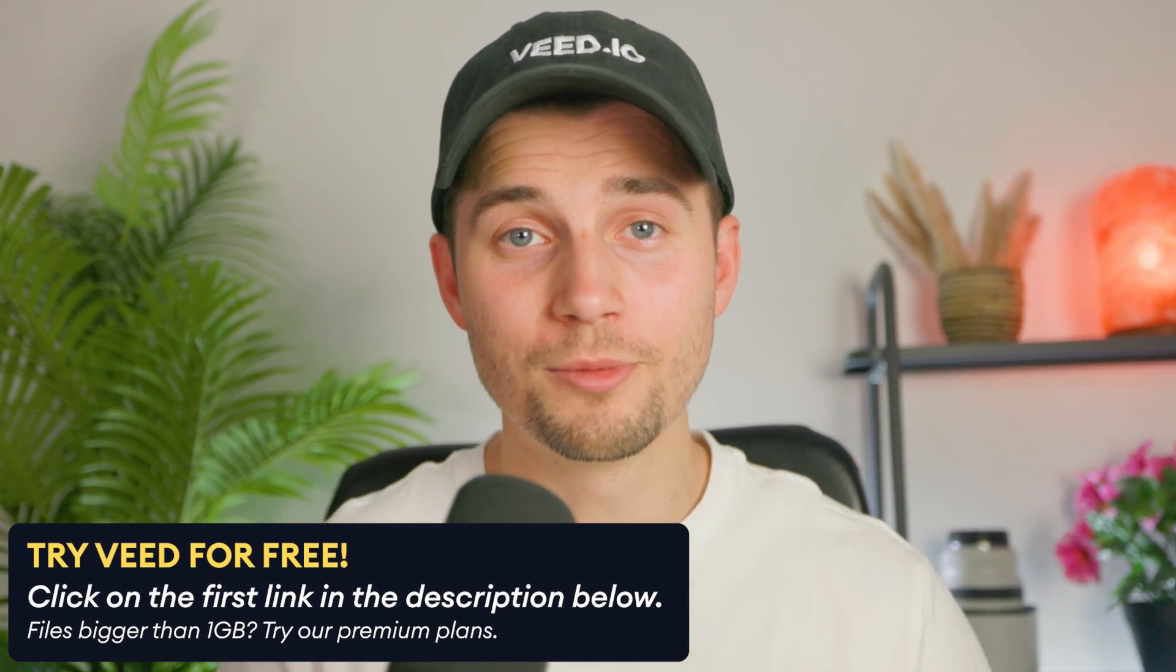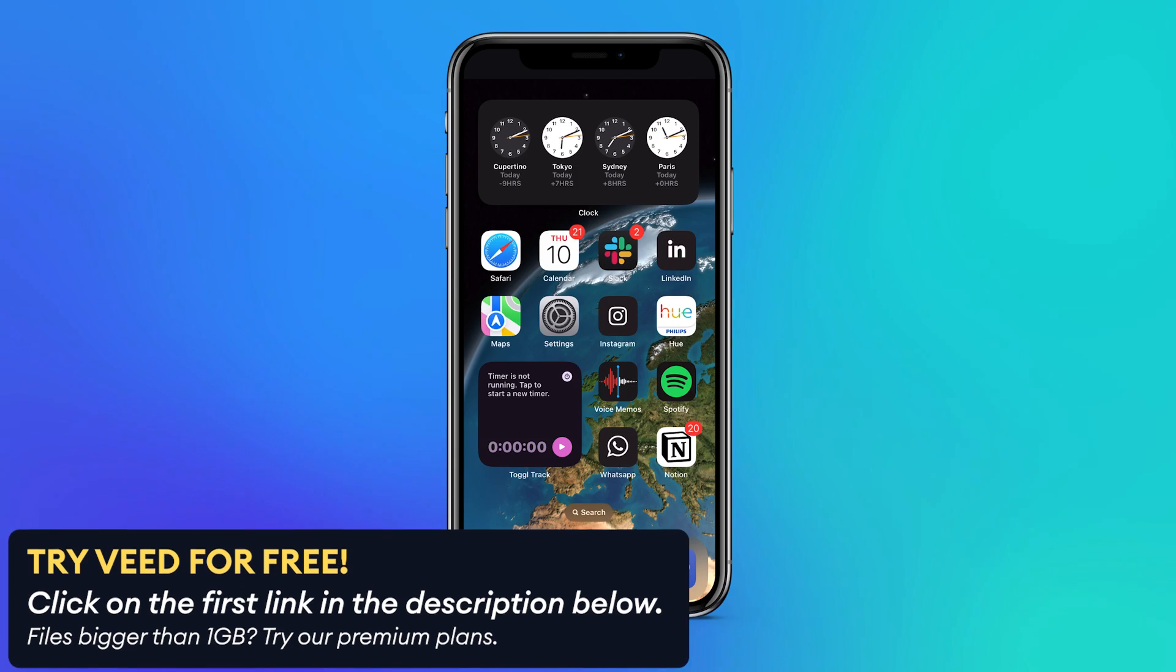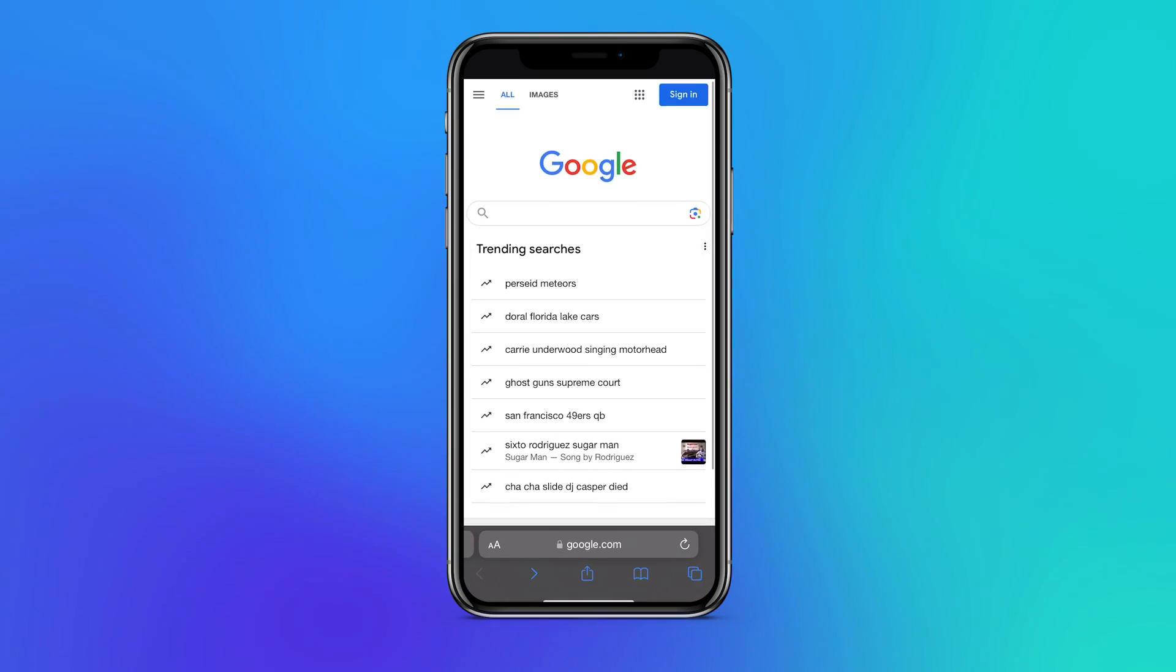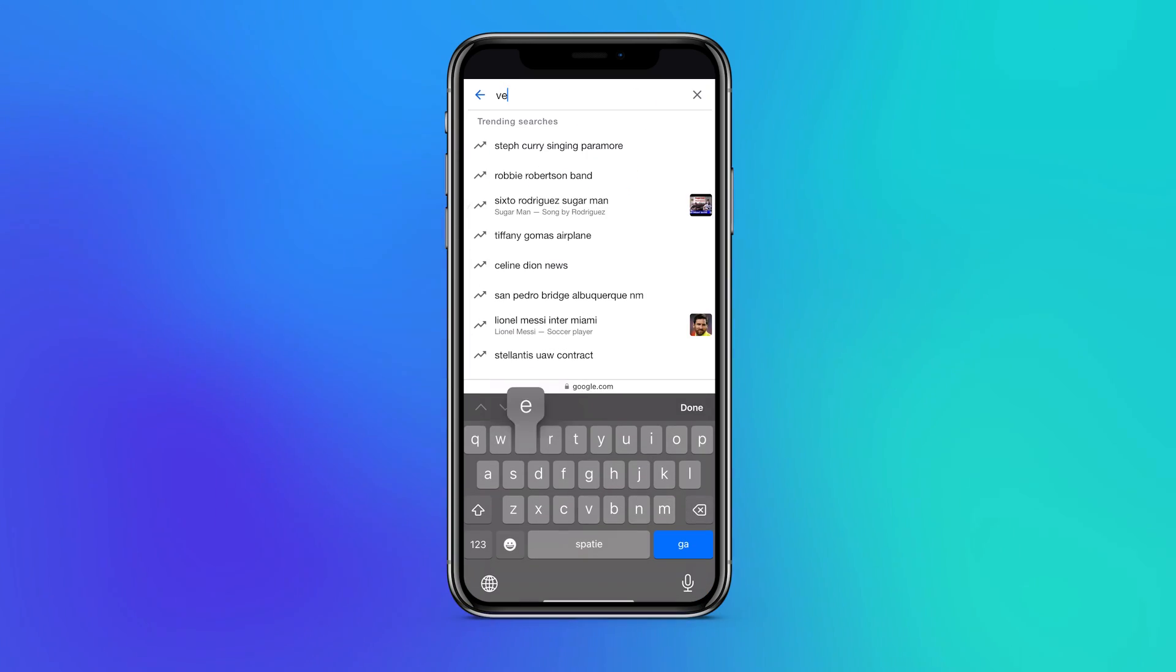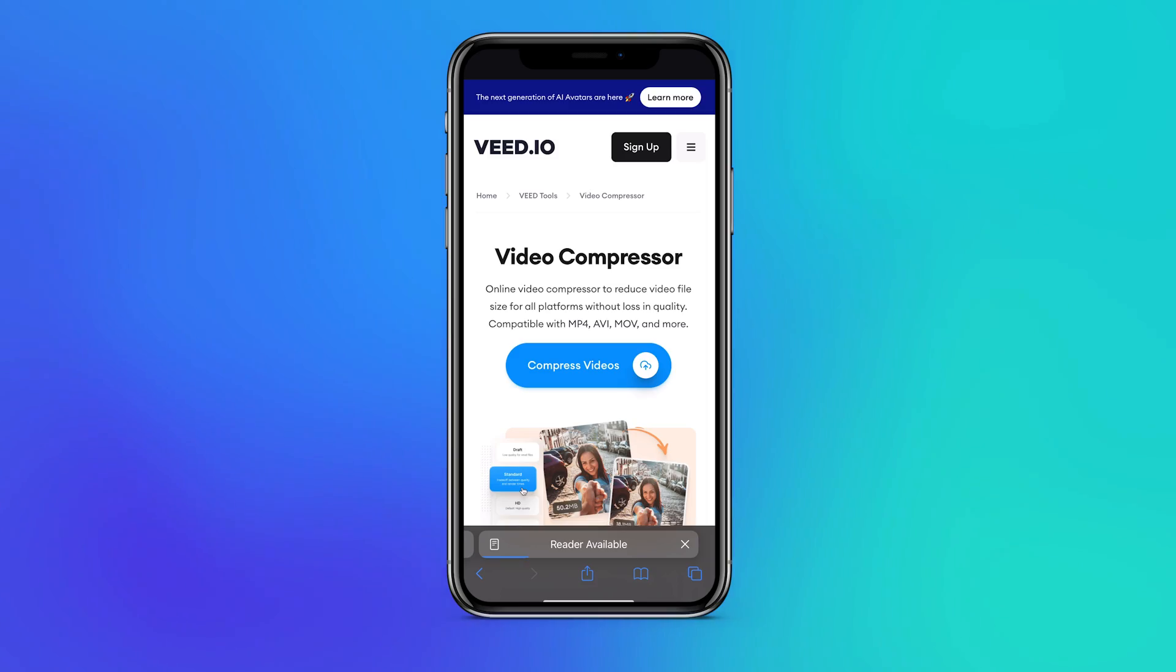On your iPhone you can click on the first link in the description to go to the page. However, you can also open the internet browser on your iPhone and search for Veed's video compressor in Google to find the page.